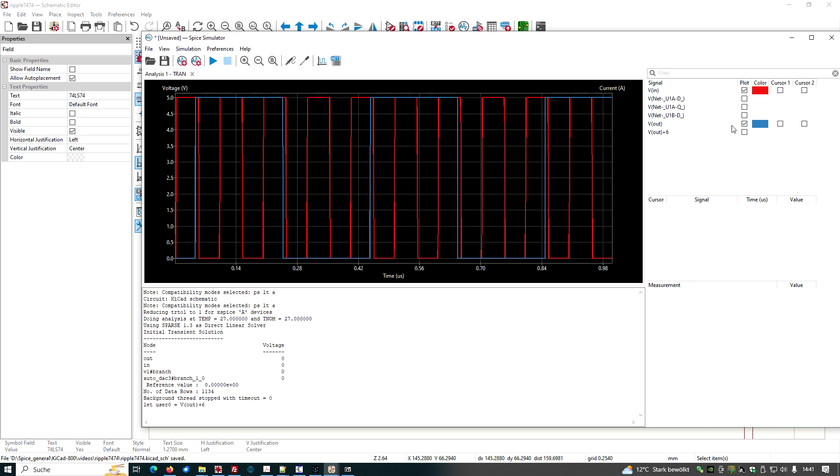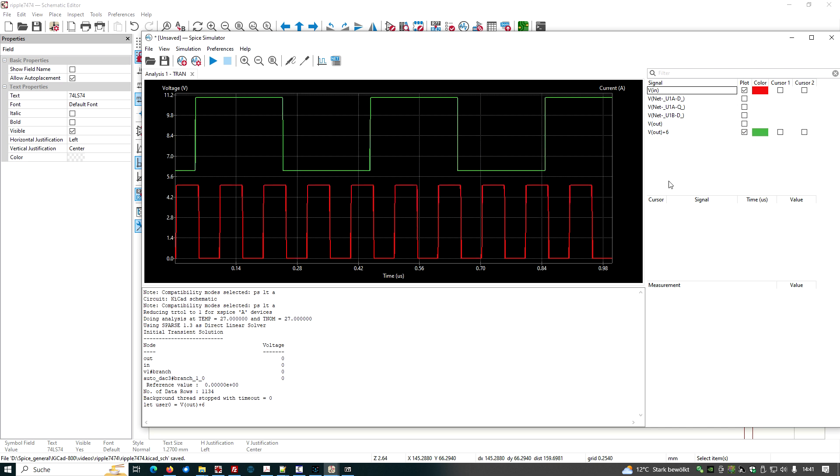And now we uncheck out, but we check V out plus six. And here we are. And this looks nice. You have seen when I put in the user defined signal, there was on and off and on and off.